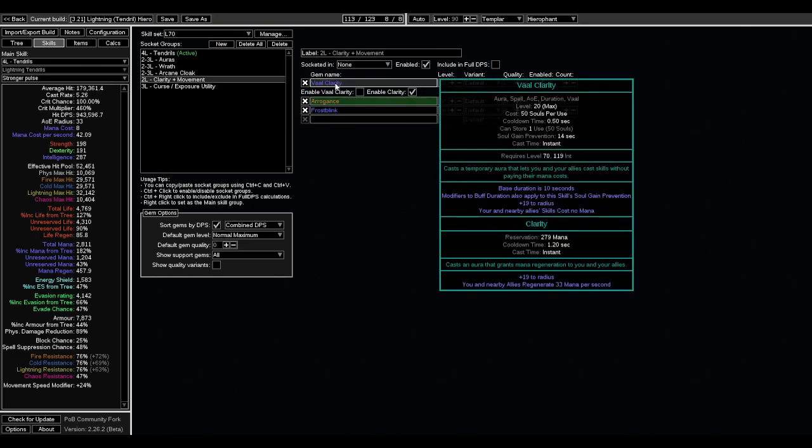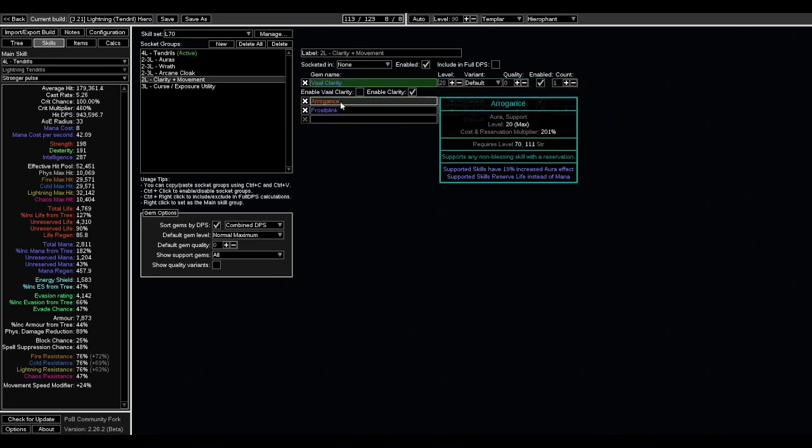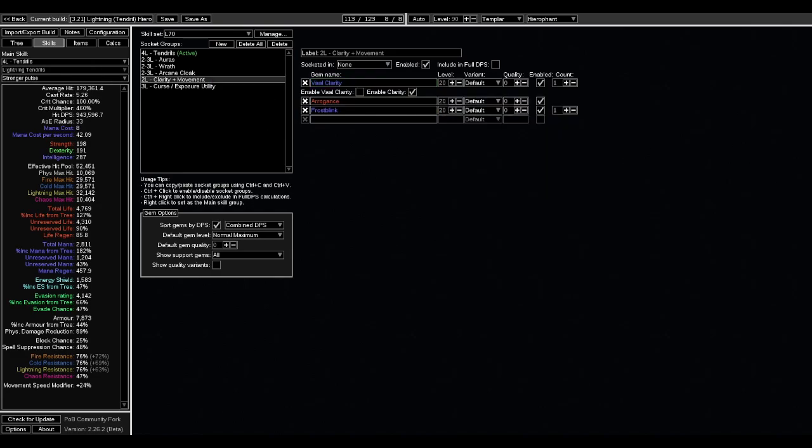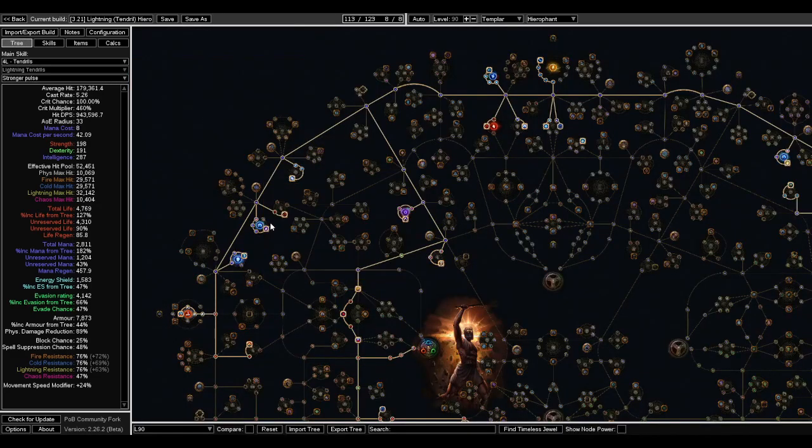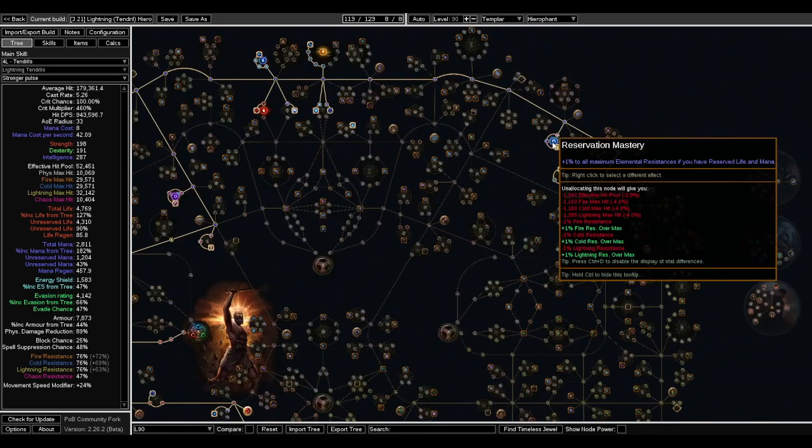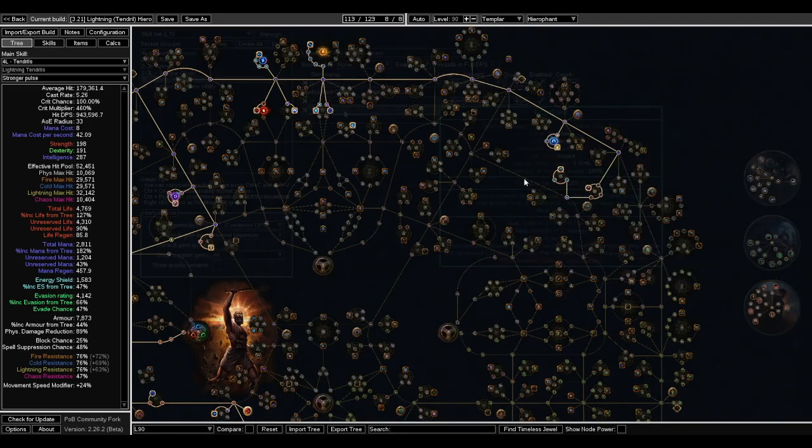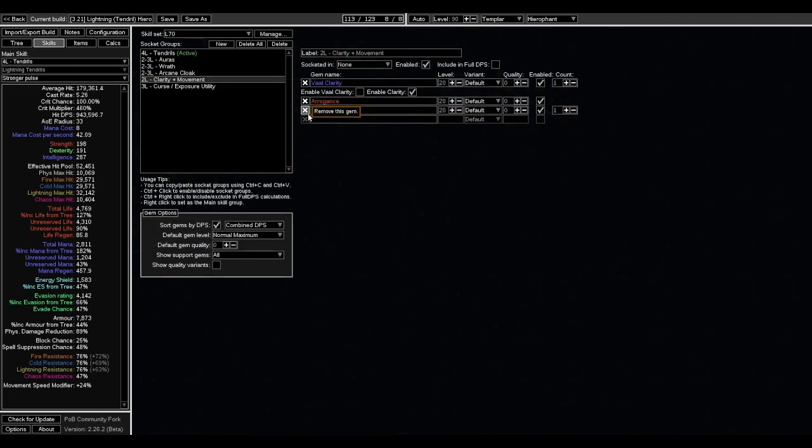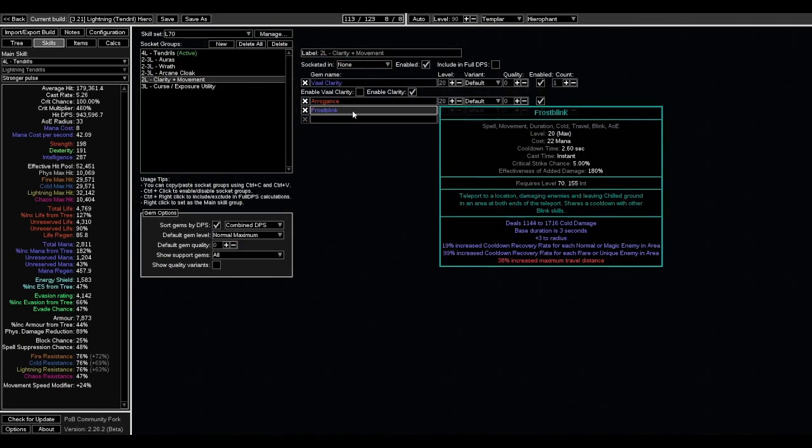On the life side, we're going to reserve Clarity using Arrogance. This is to enable the new Reservation Mastery that gives plus one max elemental res if you have both reserved. And then I just put Frostblink here as just whatever movement skill you want.